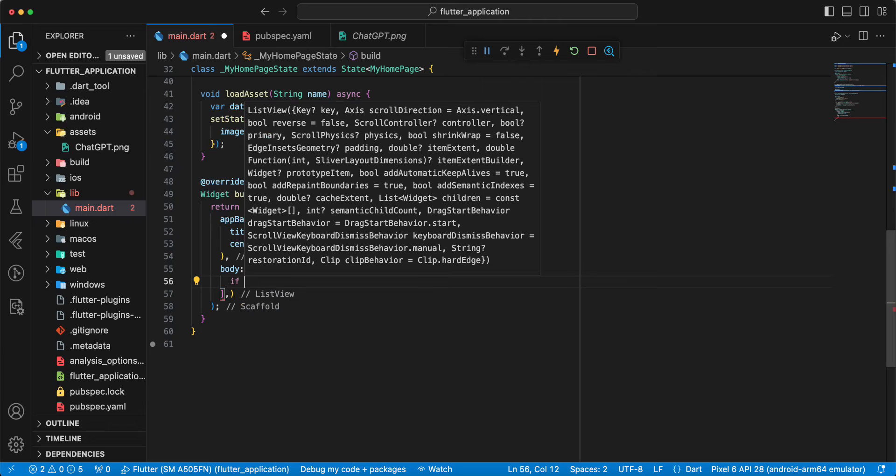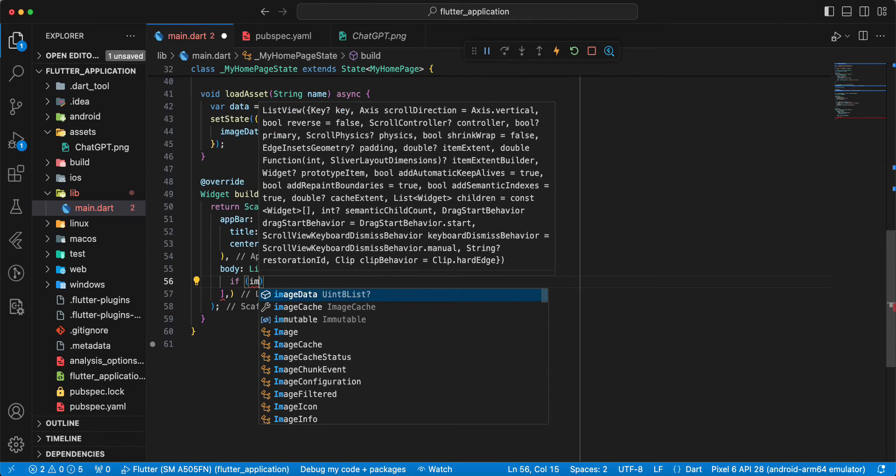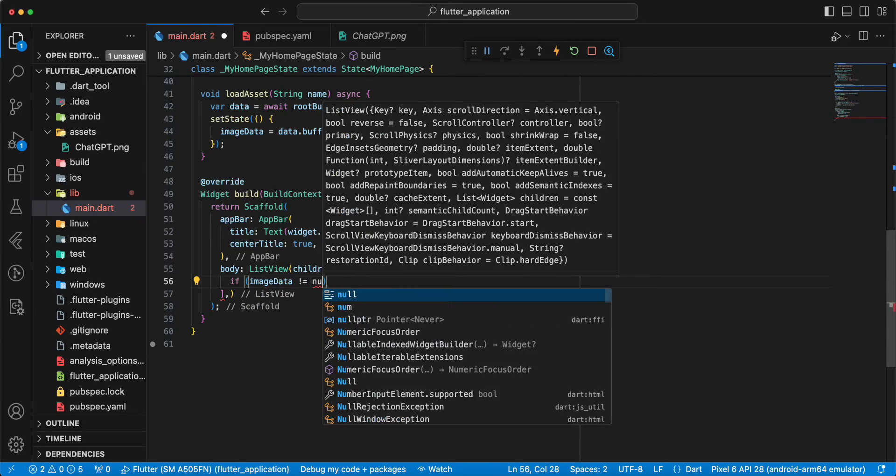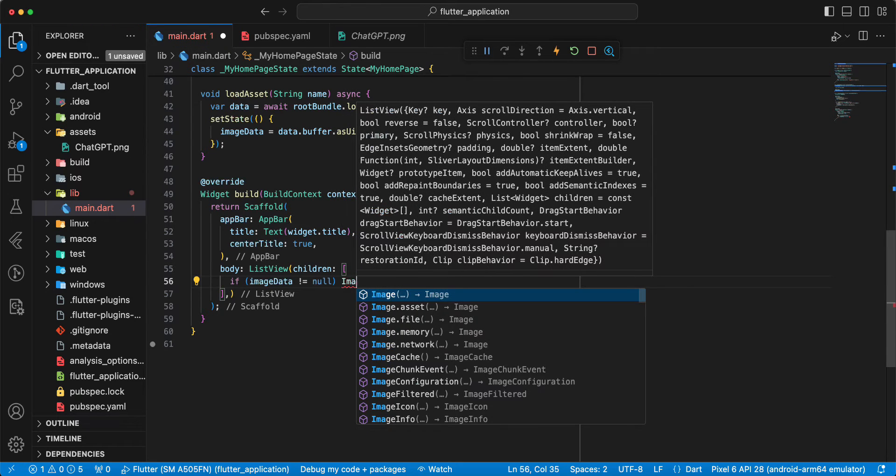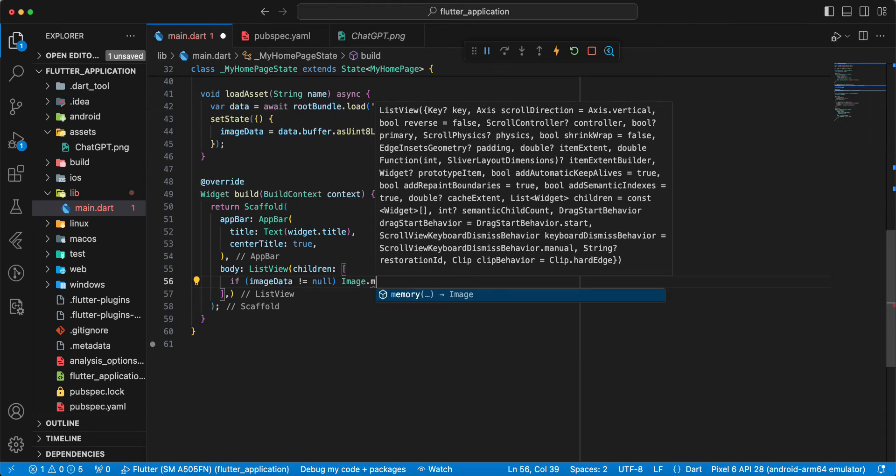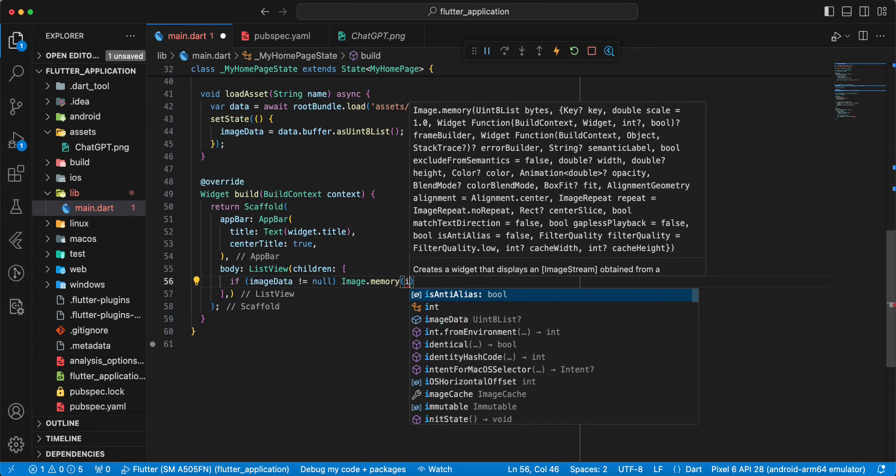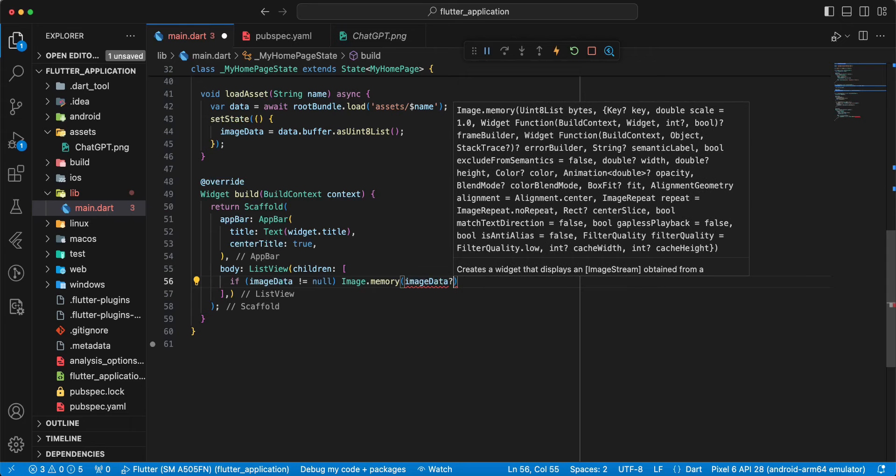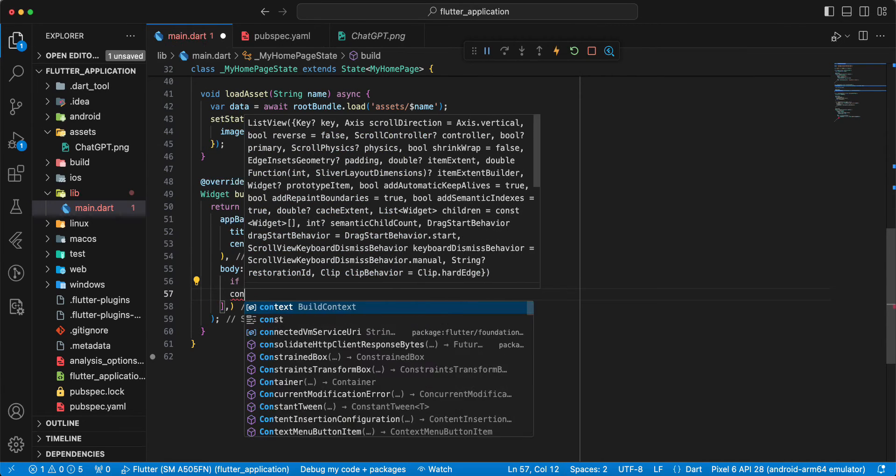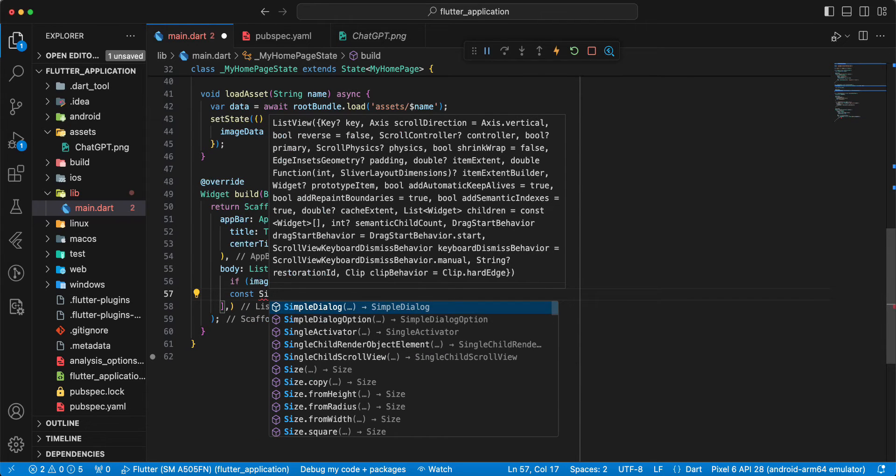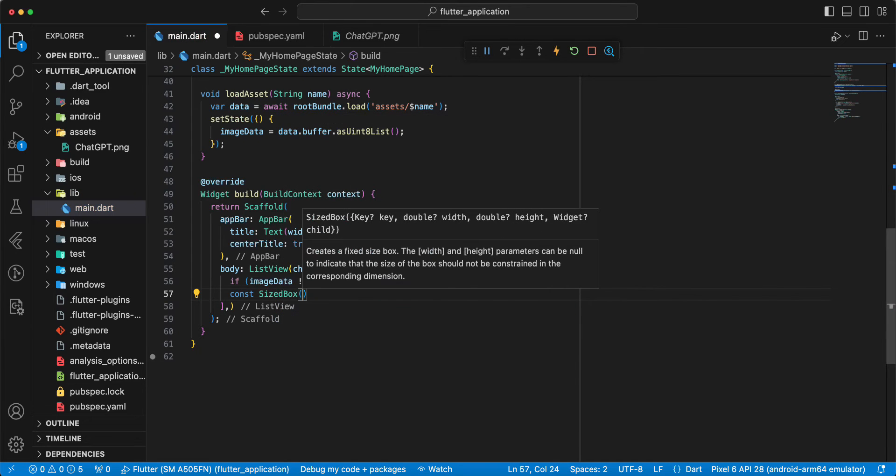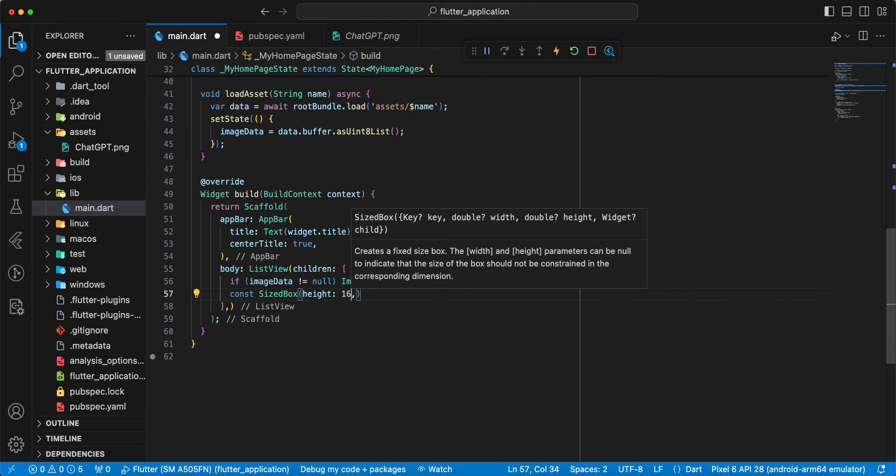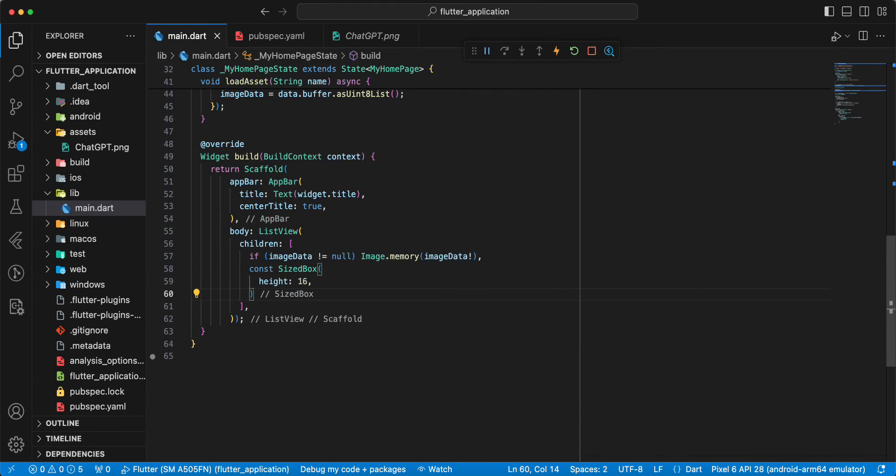We write if, write image data not null, then we write image dot memory, and we write image data. Then we write const, write sized box, height 16.